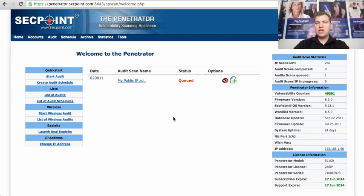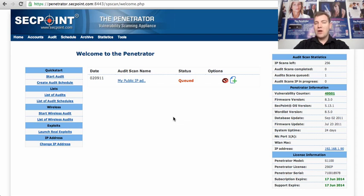So when the penetrator is running daily and scanning your IP addresses on a daily basis you will know right away if something is not in order.